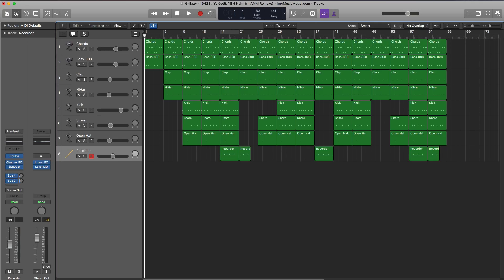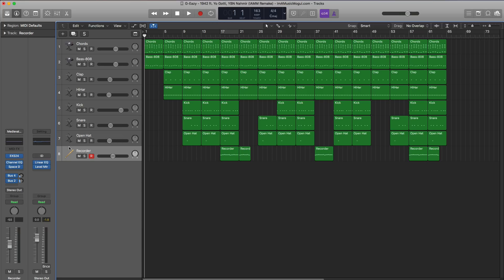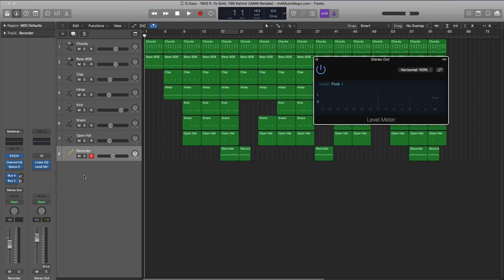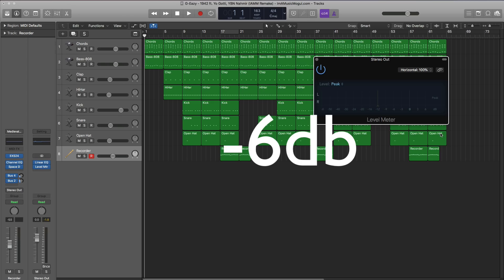There are two things that you want to make sure when you are mixing so that you have a good master file. Number one is organization. Make sure all your tracks are labeled accordingly. This way when you're mixing, you know where everything is. I think that is a must with anything. Organization is always key. And number two is the main point that I want to cover here in this video is that when you are mixing, always make sure you are checking the peak meter on your master output and make sure that it's not passing minus six dBs.